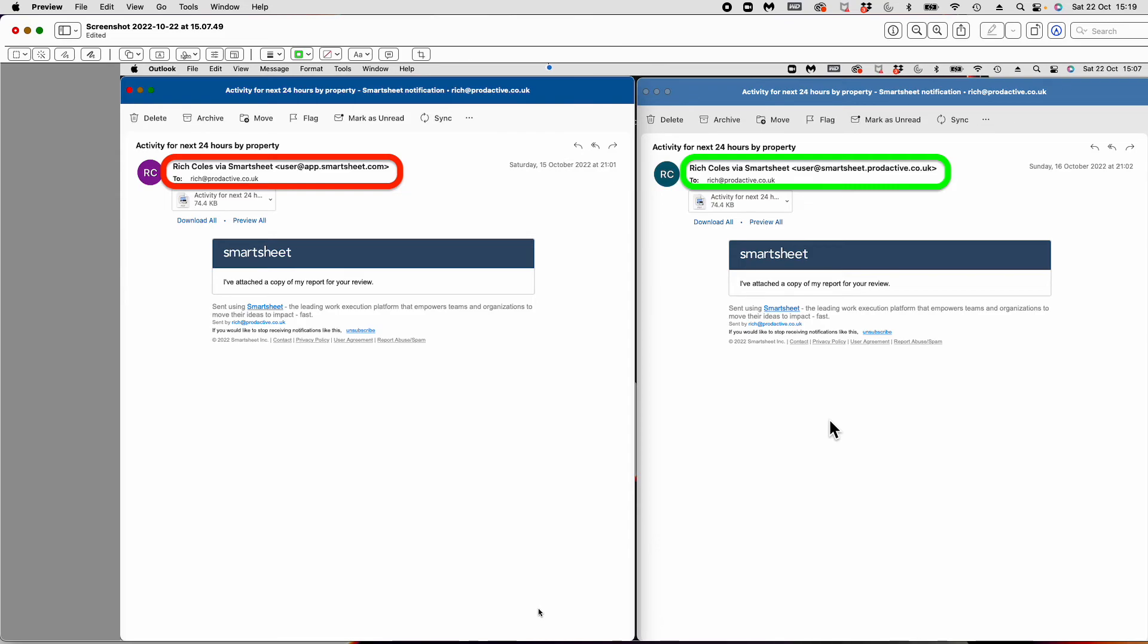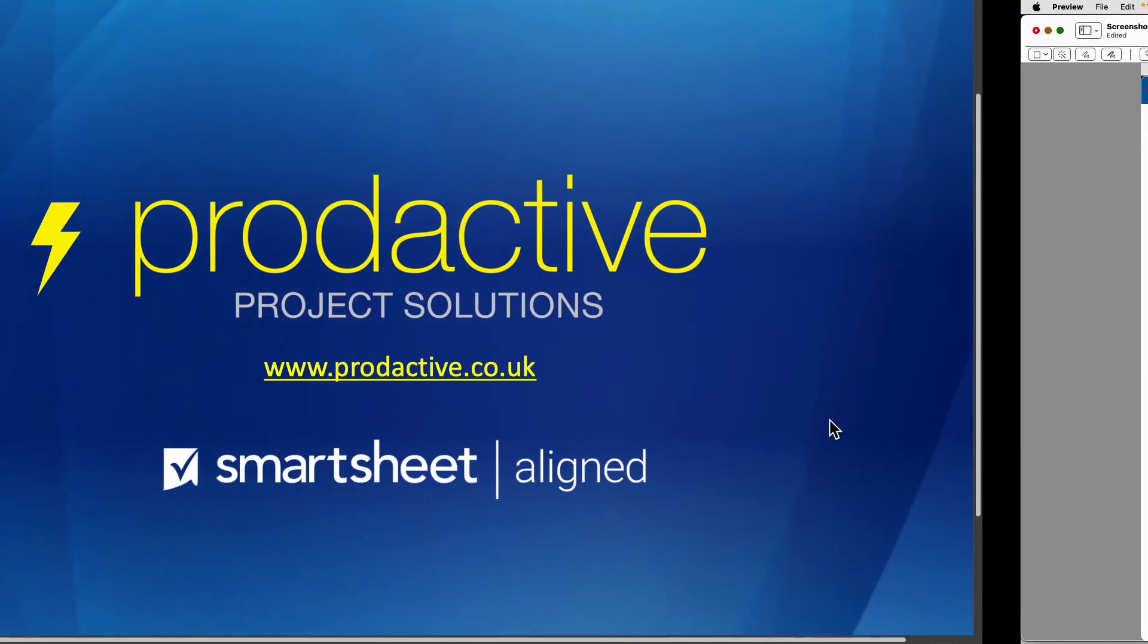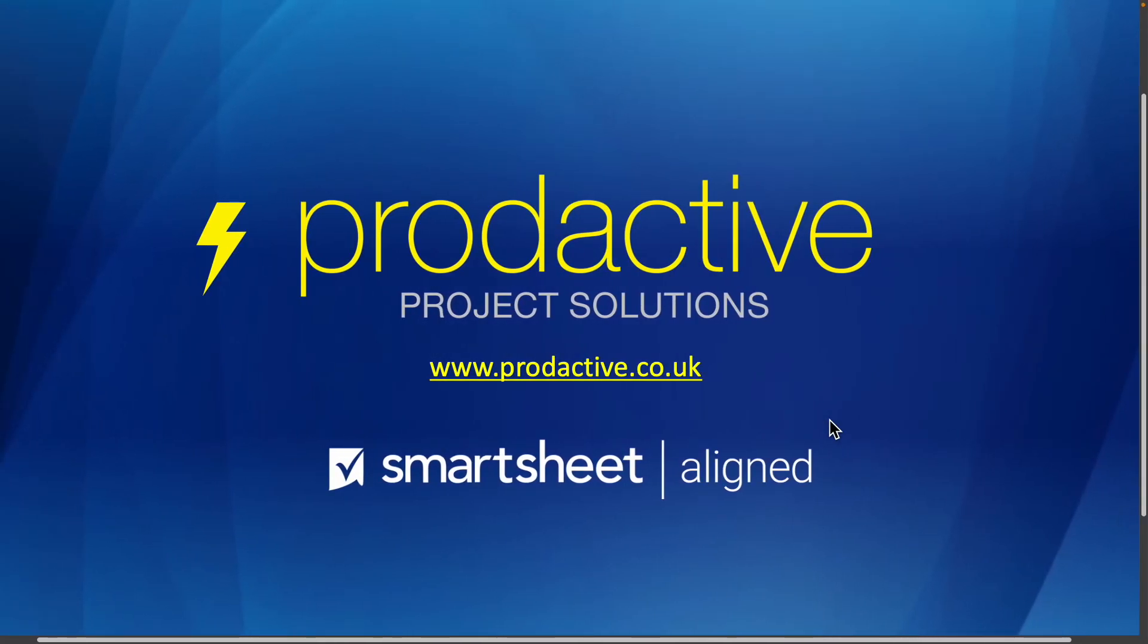I hope that's been useful. Rich Coles here at Productive Project Solutions, giving you helpful tips and tricks on how to use Smartsheet and become more efficient. Many thanks for watching. Bye for now.